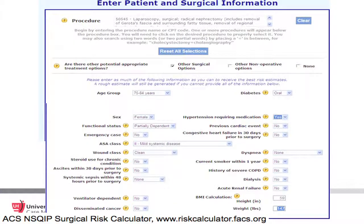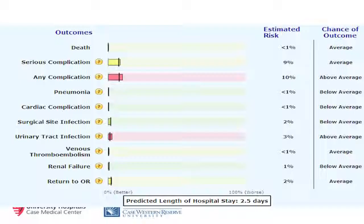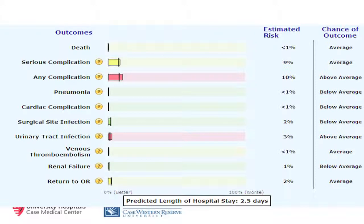We can enter her preoperative characteristics into the American College of Surgeons NSQIP surgical risk calculator. For our patient undergoing a laparoscopic radical nephrectomy, her risk of a complication is about 10%, risk of a serious complication is about 9%, risk of death is less than 1%, and she is predicted to be in the hospital for about two and a half days.